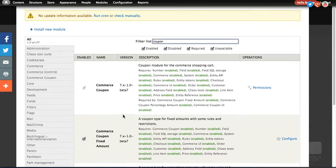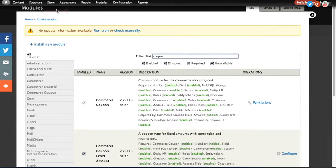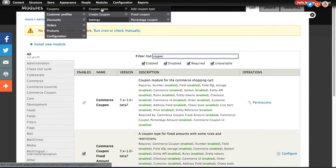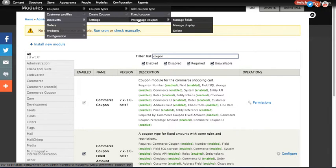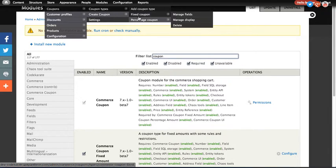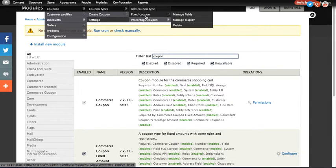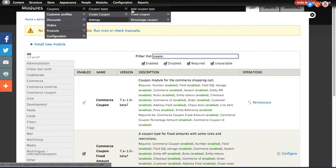To get started, the first thing you need to do is to create a coupon. So to do that, you can go under Store, Coupons, and then there's two different coupon types that come prepackaged with the Fixed Amount and the Percentage coupon module. Obviously they're self-explanatory. You can either have a certain amount of dollars off, like $5 off, or percentage, 10% off, 5% off, whatever it be. For this video, I'm going to show you both. We're going to use these two coupon types. We're not going to make a new one, but you can.